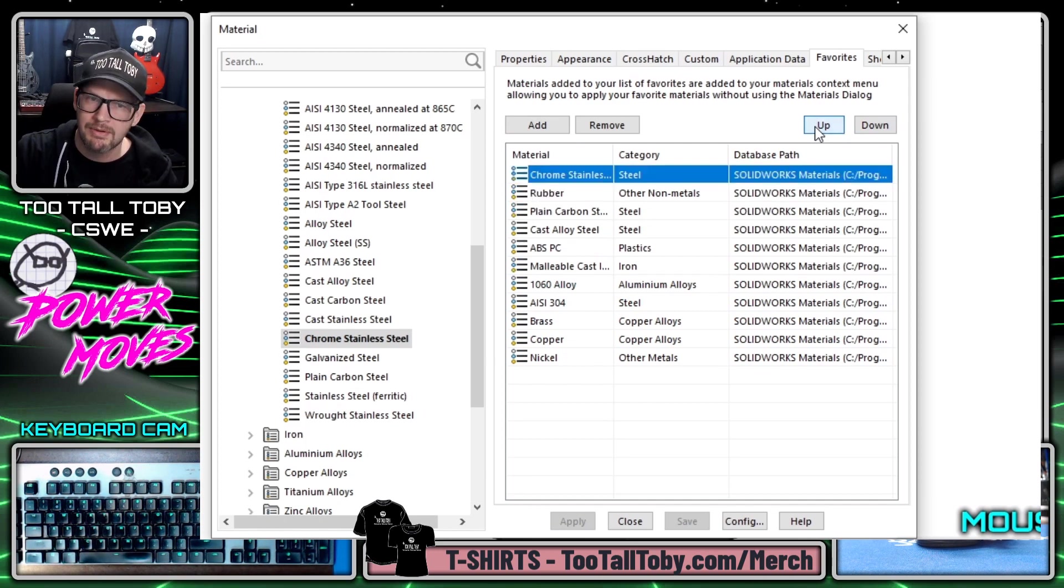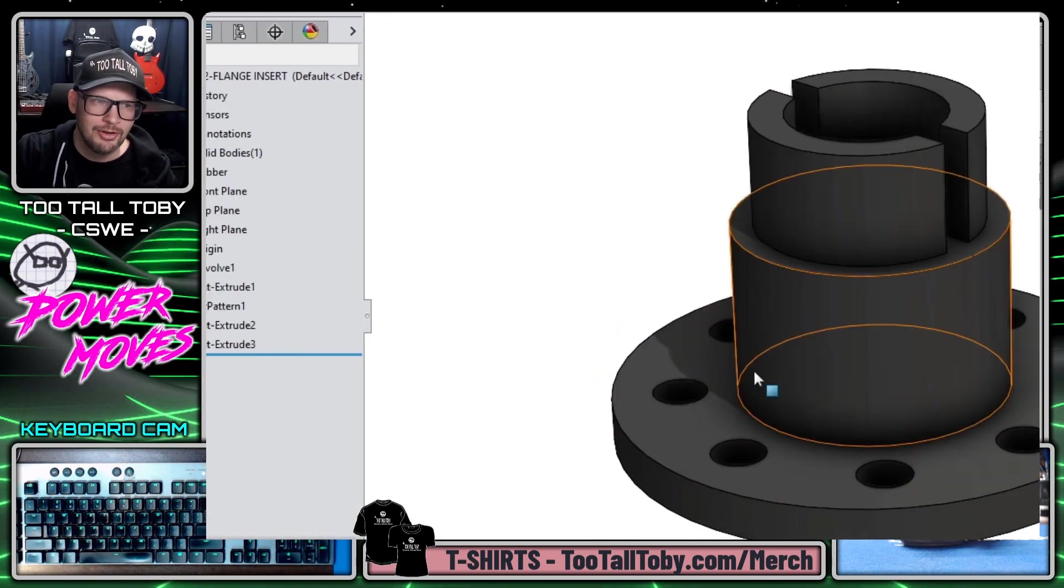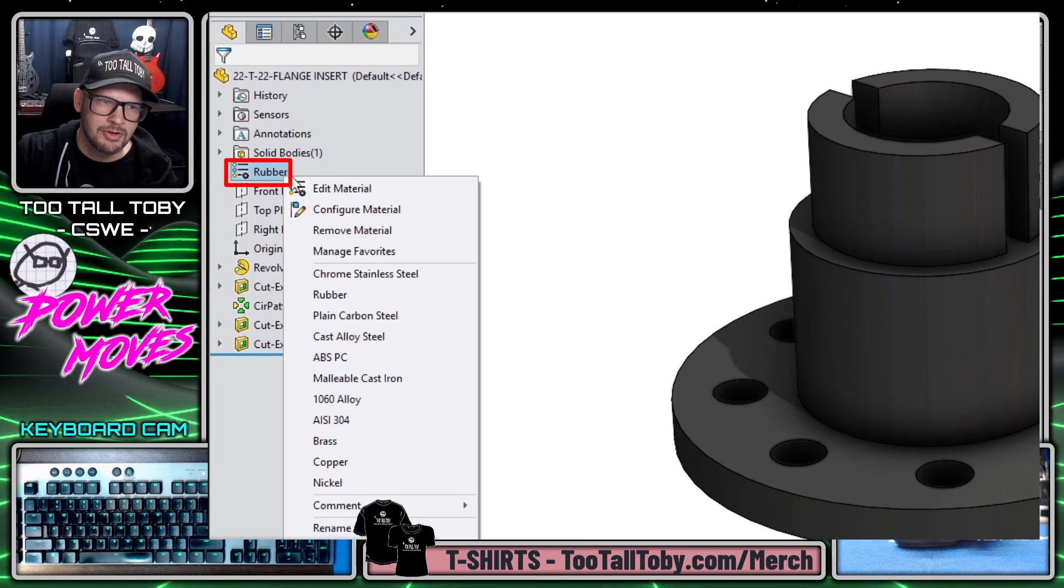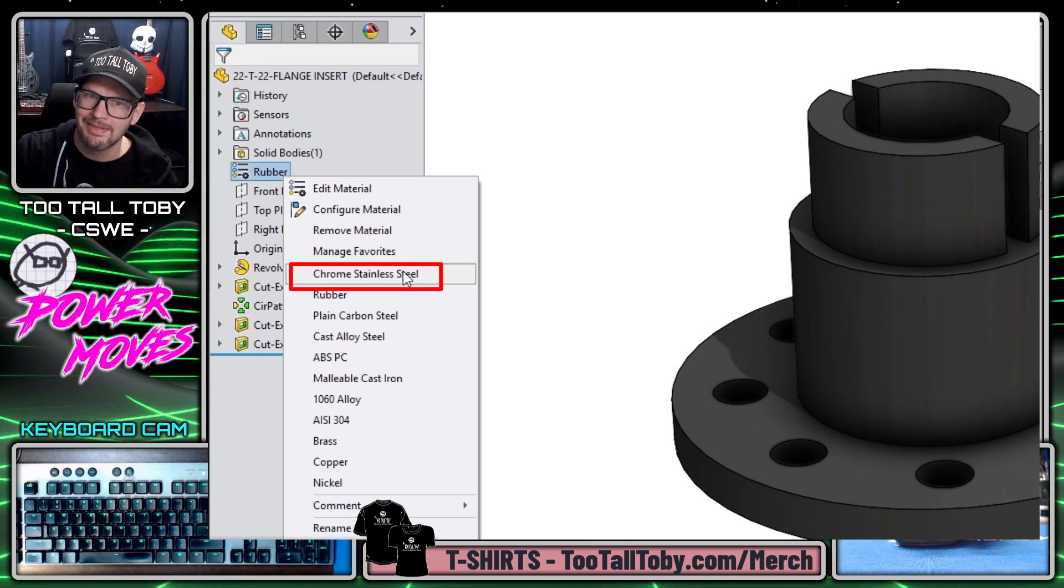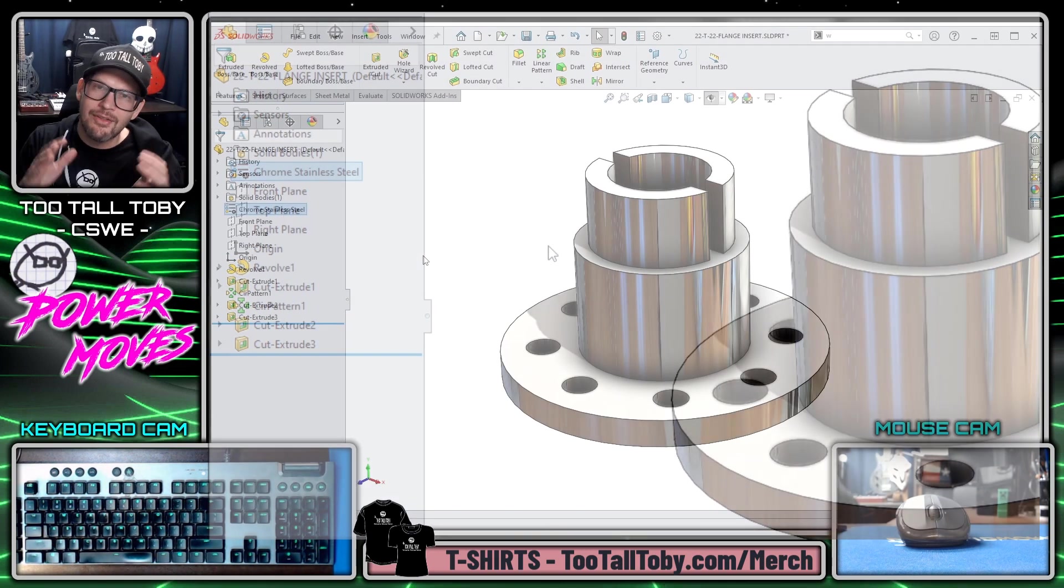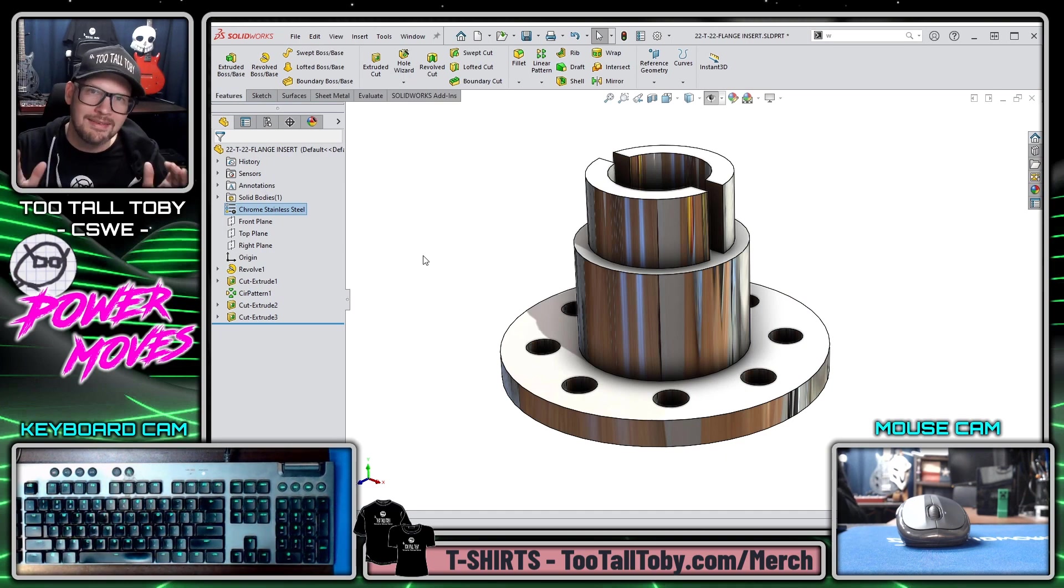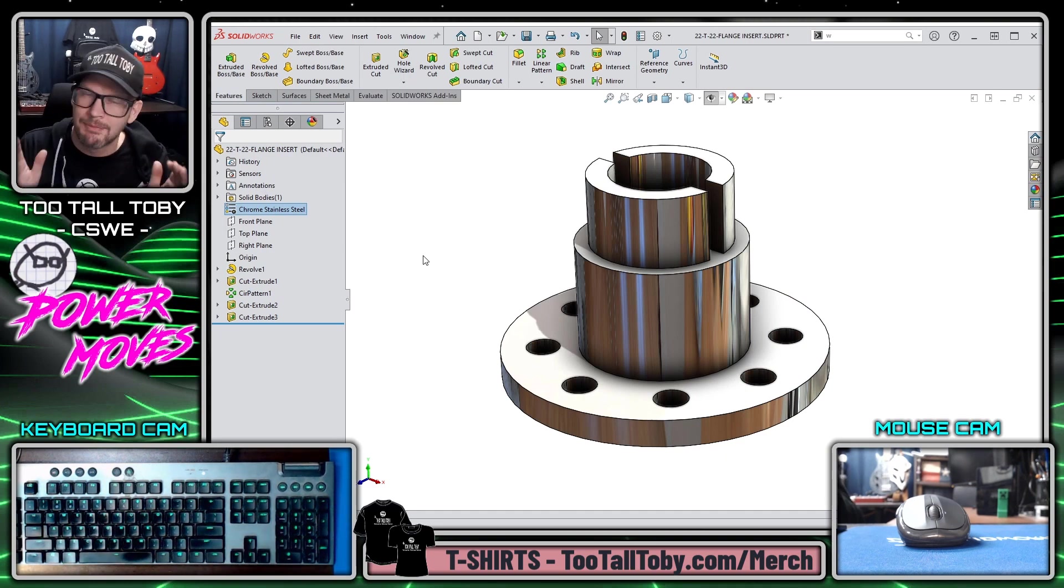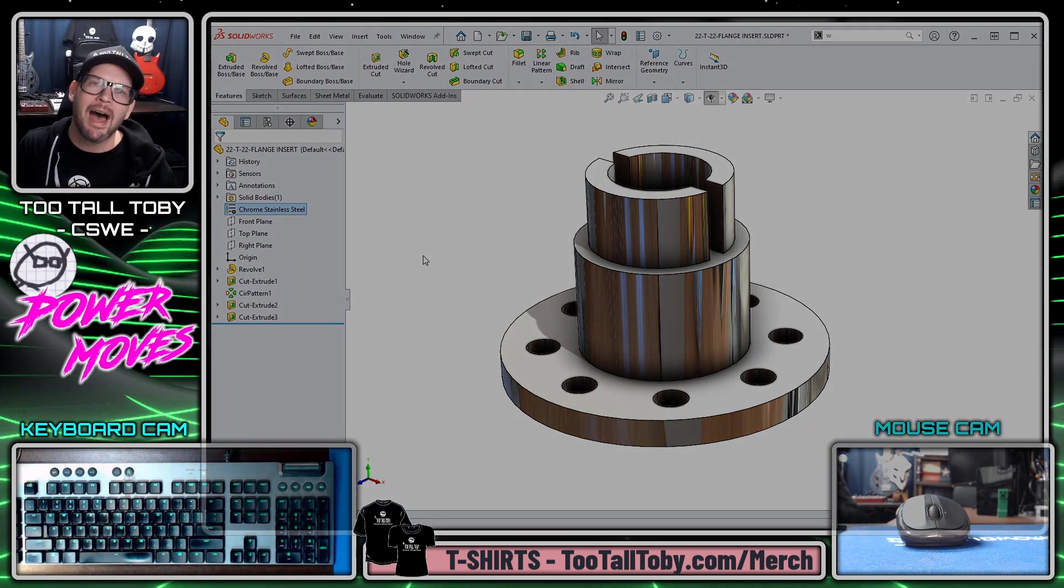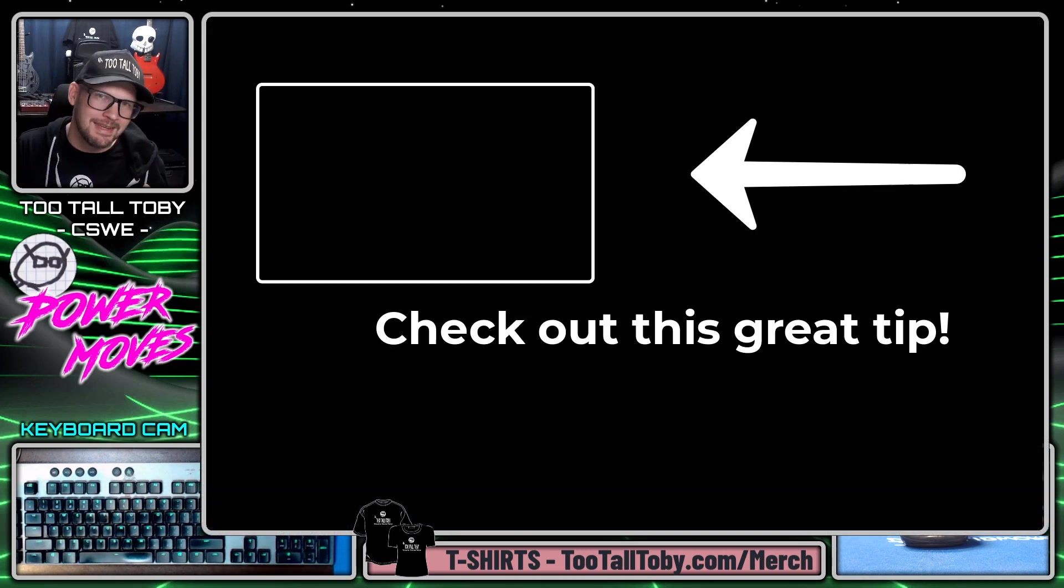I'm going to choose close and then I'm going to right mouse button in the tree and I'm going to choose chrome stainless steel. I know this was a short tip but it's one that can save you a lot of time if you're spending a lot of time digging through those menus so I hope that you found this helpful.